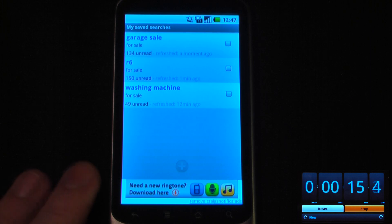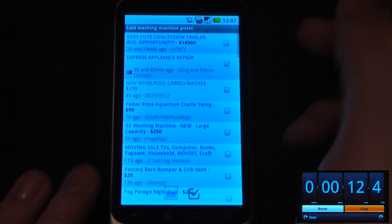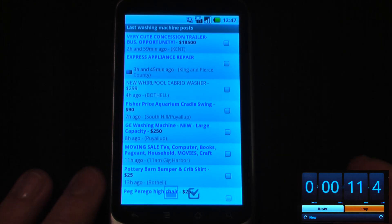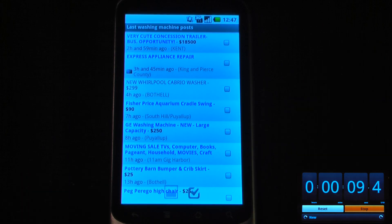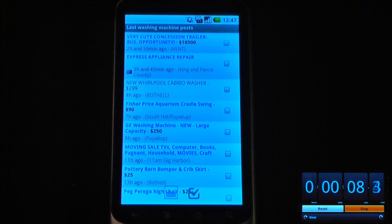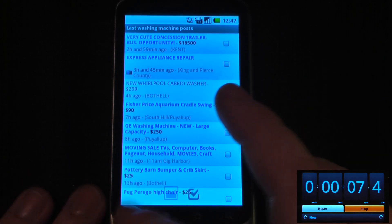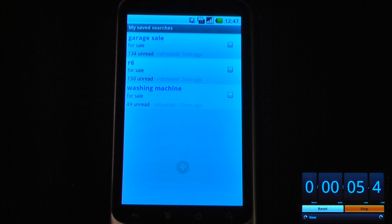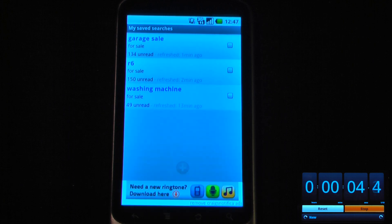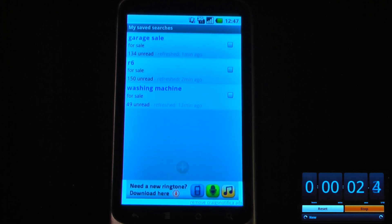The cool thing about this is it's like a Craigslist notification sent directly to your Android device. So let's say I was searching for a washing machine — I can click on here and get all the up-to-date information of the washing machines in my area. You can also change the regions and make customizable searches so that they update periodically on your Android device, so you are always up to date with your Craigslist.